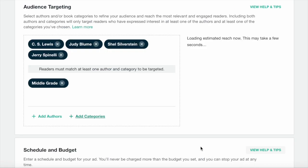In this example, we've combined author and category targeting, which lets you reach readers interested in at least one of your selected authors and one of your selected categories. This is a great targeting strategy if the authors whose fans you're targeting write in multiple genres.